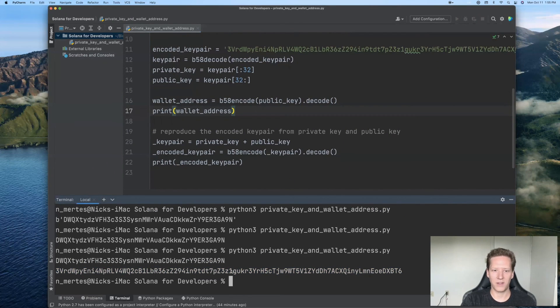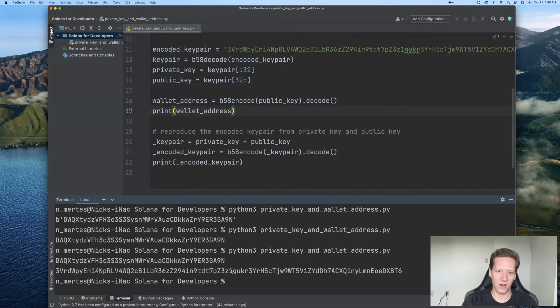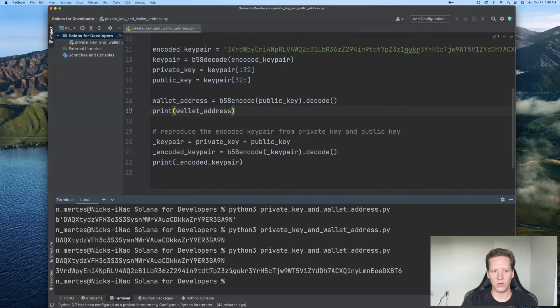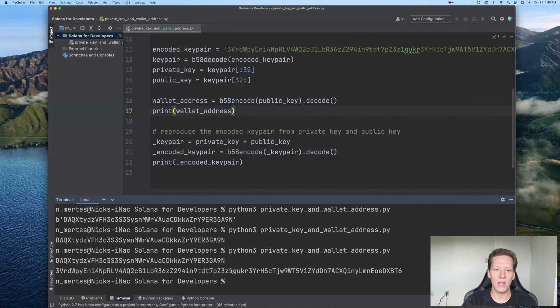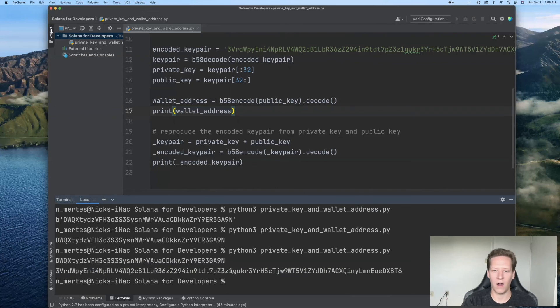All right. So that's it for this video. In the next video, we'll write another short Python script to generate a new Solana account. And furthermore, we will use the knowledge that we've gained in this video to import that new Solana account into our phantom wallet.